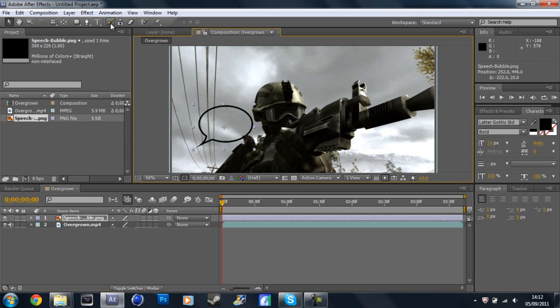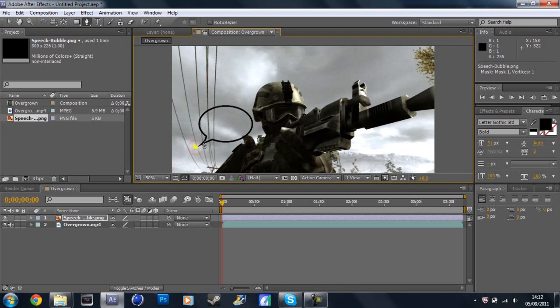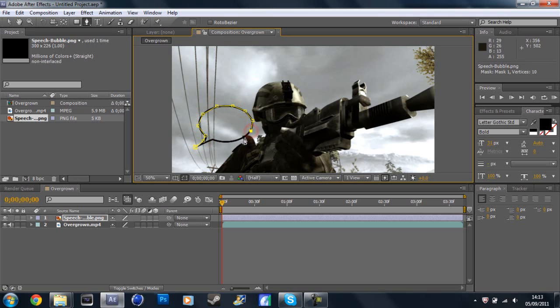So then what you're going to do, you're going to go to the pen tool and you're just simply going to mask around the edge. Obviously you guys can do it quicker than this, I'm just doing it for the purpose of the video.